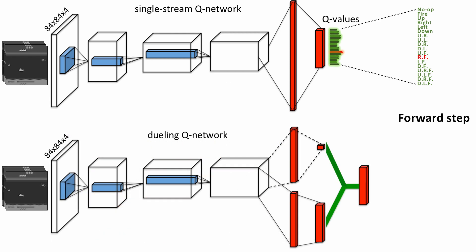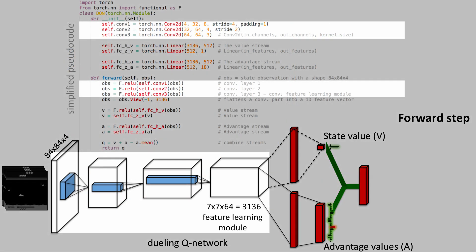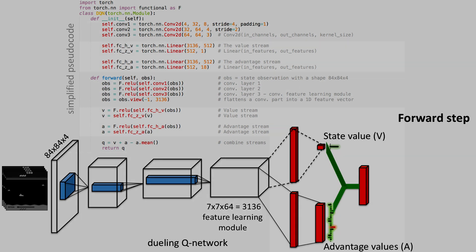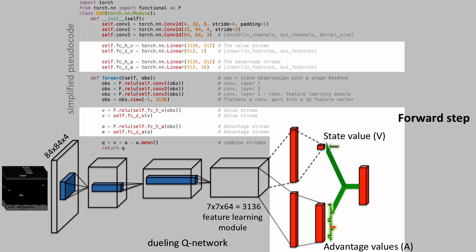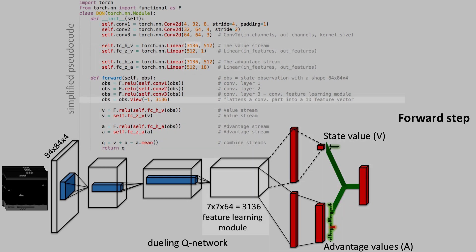In this example, the dueling architecture has the same convolutional layers as the single stream network, but later it consists of two streams that represent the value and advantage functions, while sharing a common convolutional feature learning module.